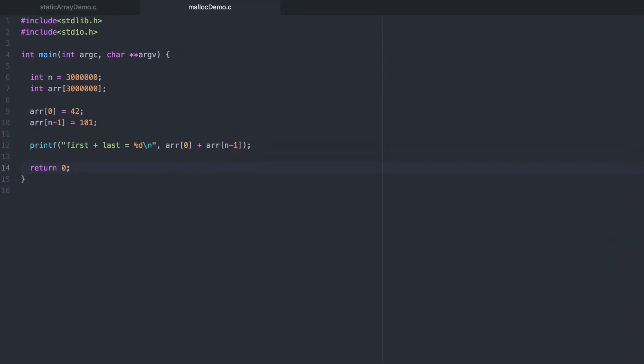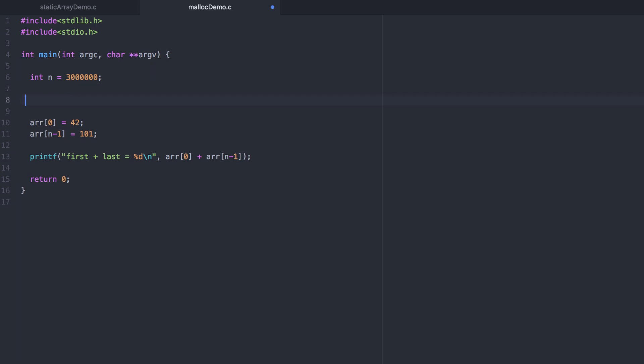I've copied the failed program from before. Let's update it to use malloc instead. First, we create an integer pointer. An integer pointer can point to an integer or the beginning of several integers, in other words, an array.